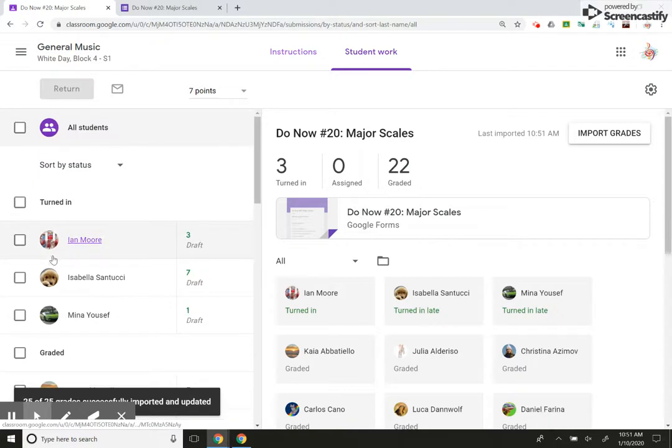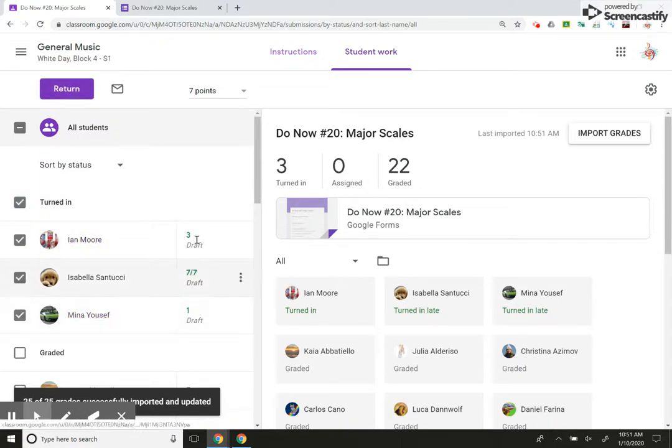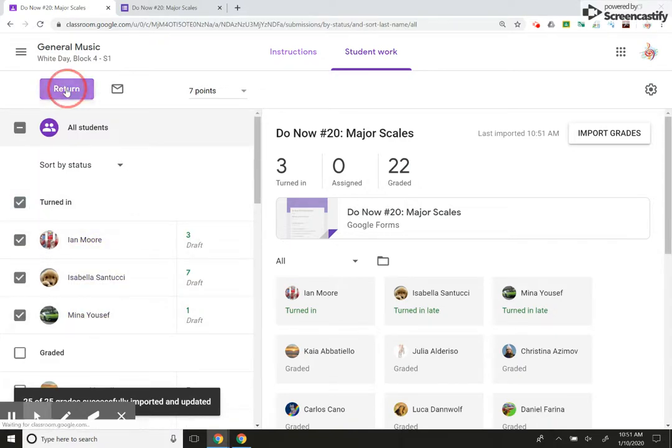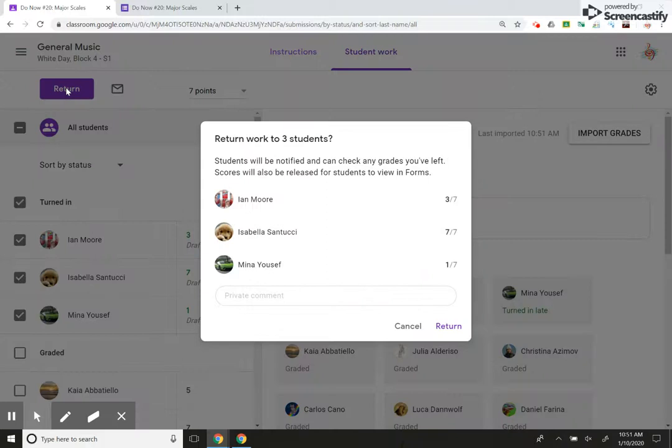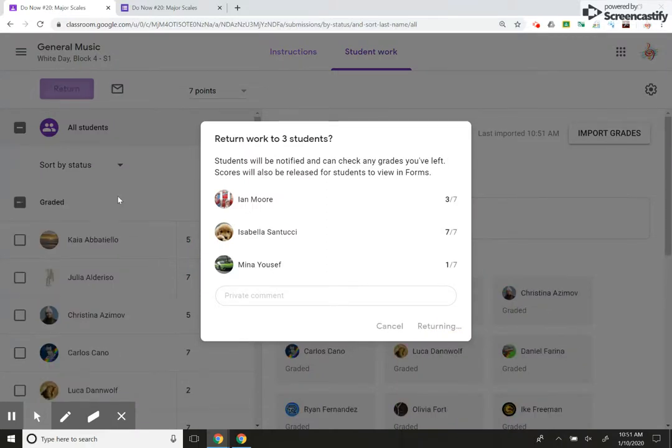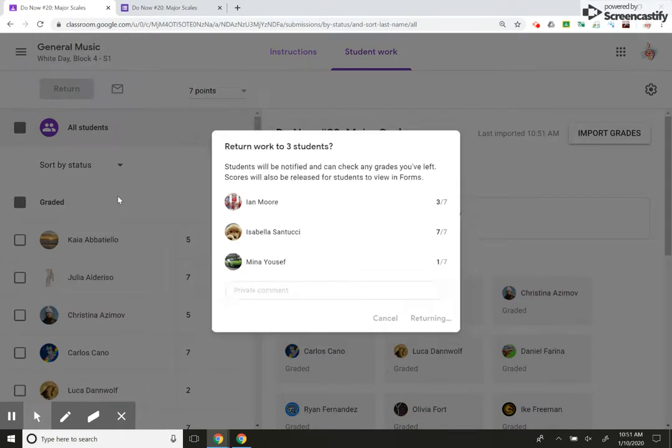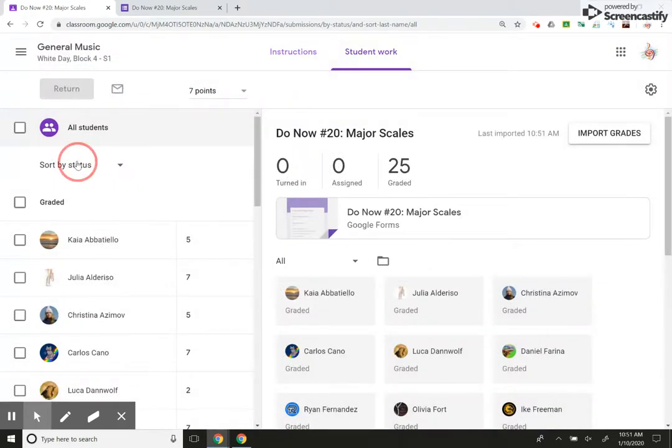The reason why some are black and some are green is because the ones that are green, I haven't submitted back to the kids yet, which means they're probably not in my grade book yet. But a cool thing is I can sort, you know, the status,